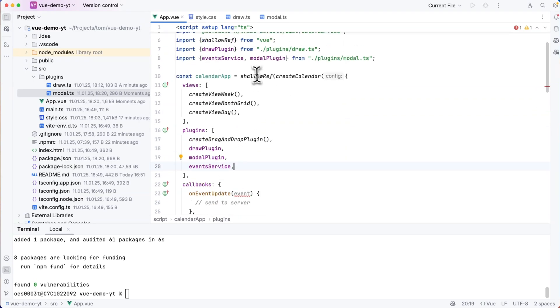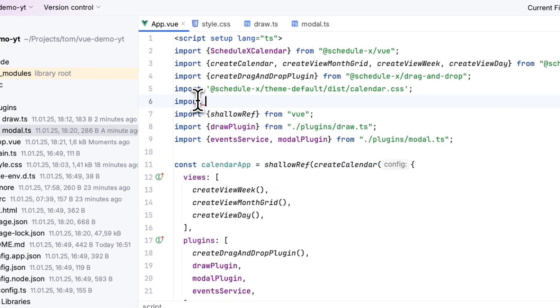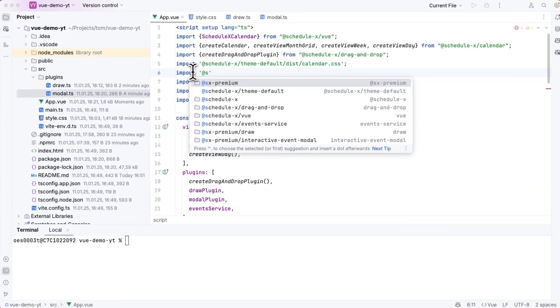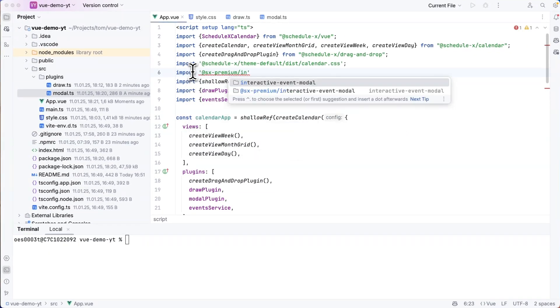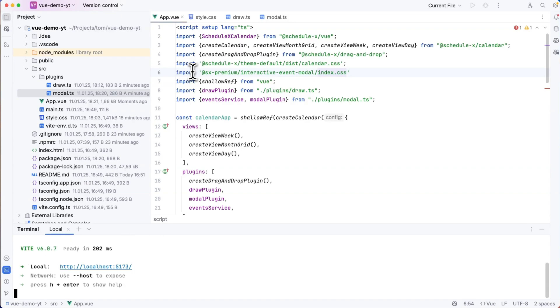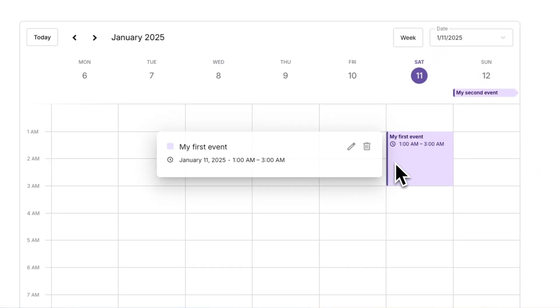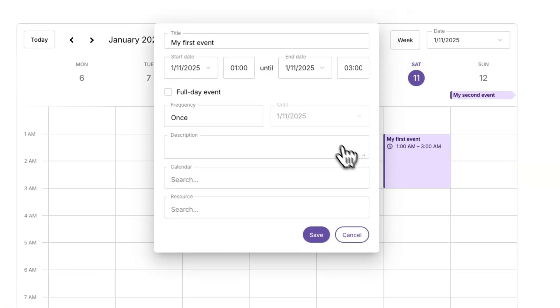But before running this, I also want to add the styles for the modal. So I'm going to import from @sxpremium/interactive-event-modal/index.css. And if I now run this and go to my browser, I can click an event. And tada, there we have the modal.